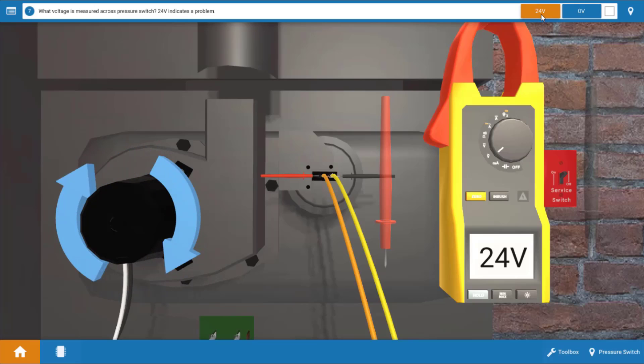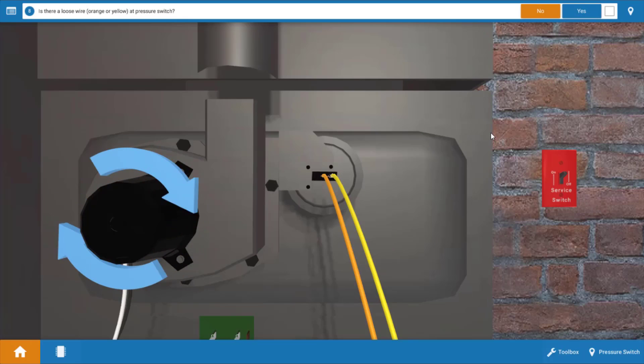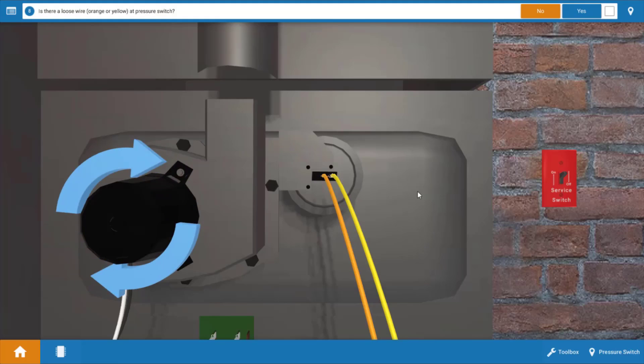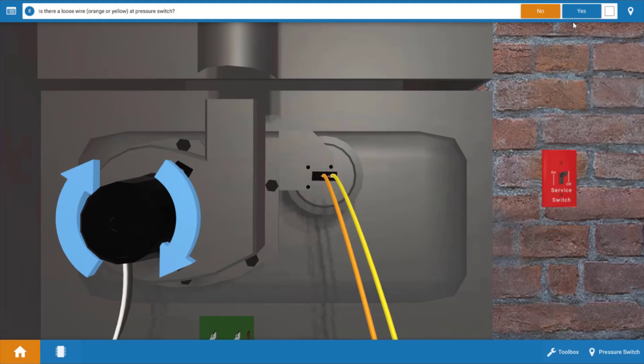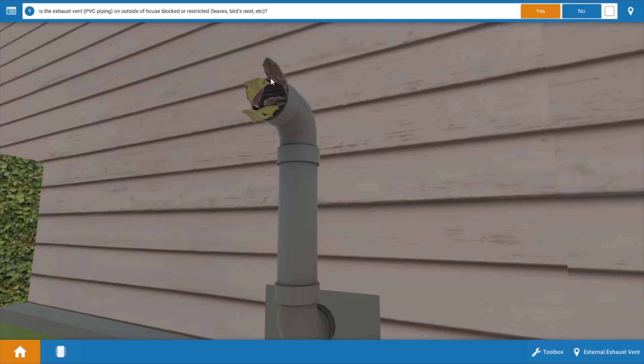So we're going to click 24 volts here at the top and our next step is we're going to check for some loose connections and we don't have any loose connections there. Our next step would be to inspect the vent and when we go outside we can see that there in fact is an obstruction in the vent. It's blocked by leaves.